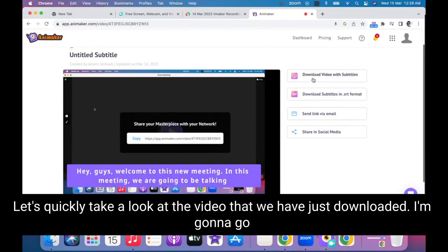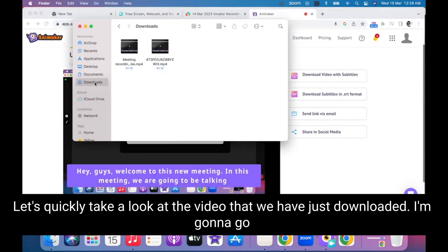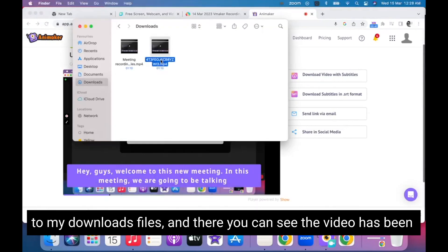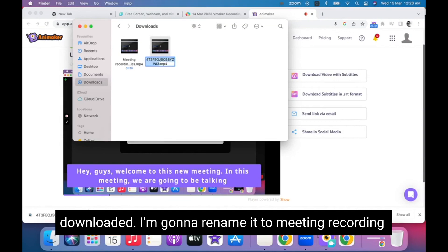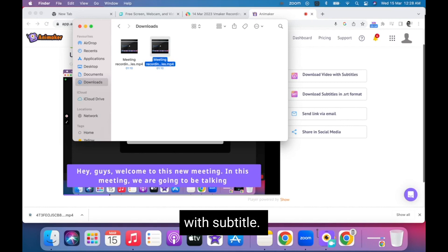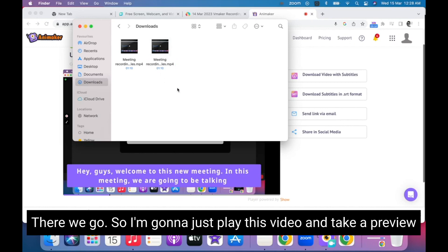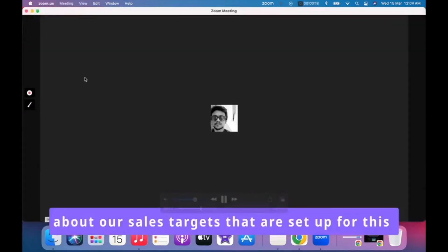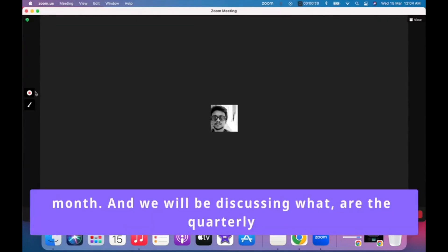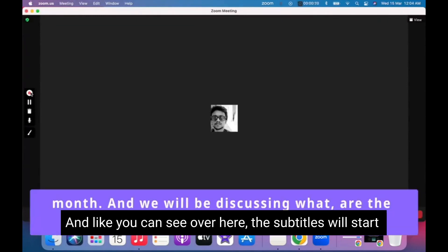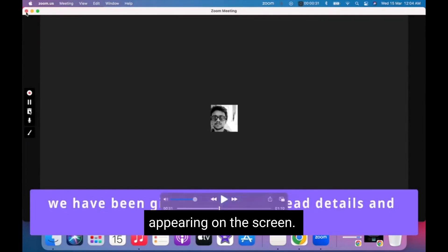The video will be processed and available for you to view or download and save to your computer. Let's quickly take a look at the video we just downloaded. I'm going to go to my downloads folder — there you can see the video has been downloaded. I'm going to rename it to 'meeting recording with subtitle'. Let's play this video and take a preview. Like you can see, the subtitles will start appearing on the screen.